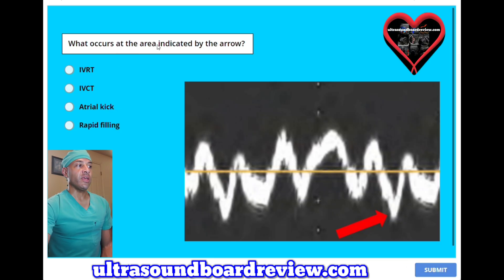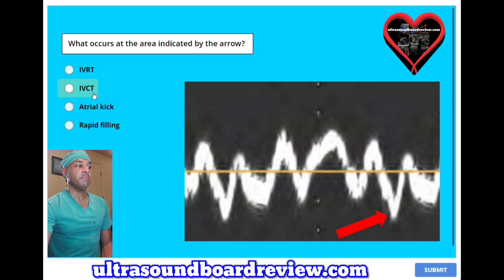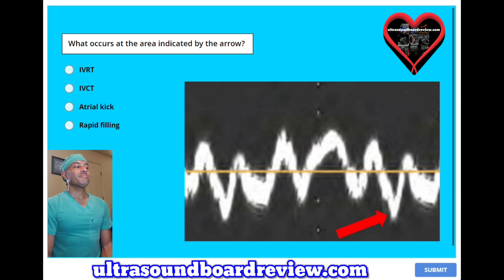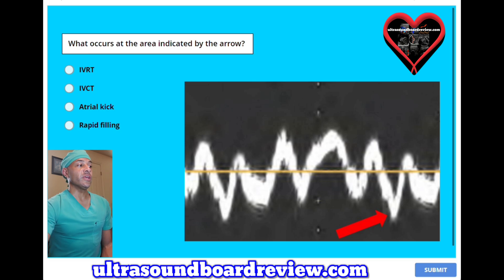What occurs at the area indicated by the arrow? A, IVRT. B, IVCT. C, atrial kick. Or D, rapid filling. The answer is D, rapid filling.